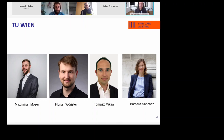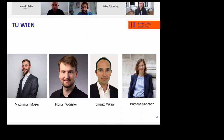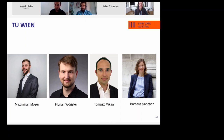Thank you very much. I'm going to present on behalf of my team — these four people you can see on the screen. I am the technical lead for the development of the repository, but the people really building the system are Max and Florian, our developers. Barbara is our manager, making sure we do things on time and handling non-technical issues like policy development, budget, and so on.